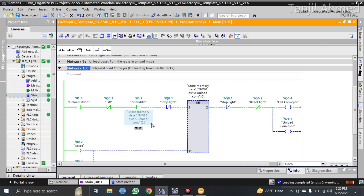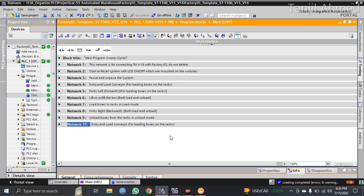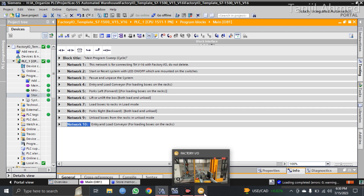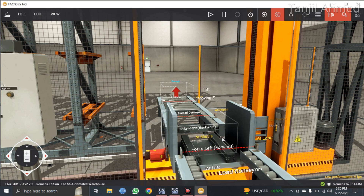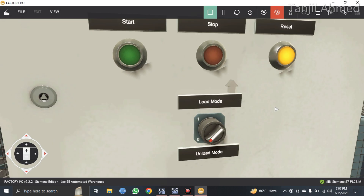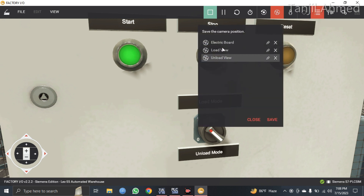Network 10 is for unloading the boxes. That covers all 10 networks for loading boxes onto the racks and unloading boxes from the racks. Now let's go to the factory view and run the system. Let's put the system into load mode, press the reset switch, and press the start button, then go to the load view.